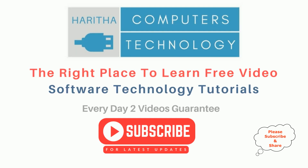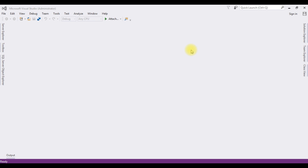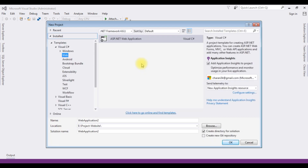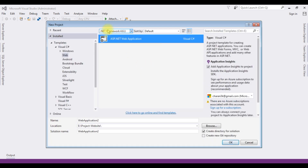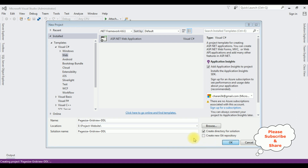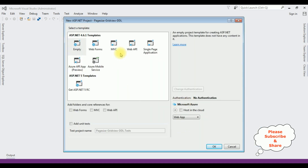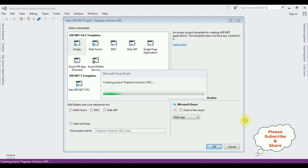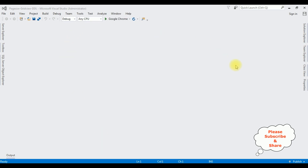If you are a first-time visitor to my channel, please subscribe to get the latest updates. For this video tutorial, I am creating a new ASP.NET web application. Go to File > New Project, selecting ASP.NET Web Application with .NET Framework 4.6.1. The application name is 'PageSizeGridViewDropDownList'. Click OK, and from the templates I'm choosing Empty. Click OK, and the project is successfully created.